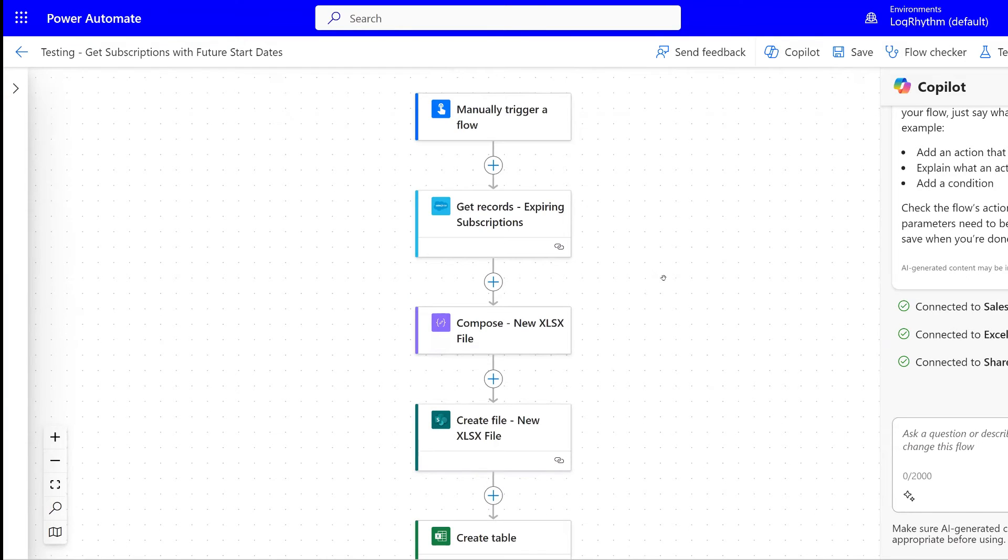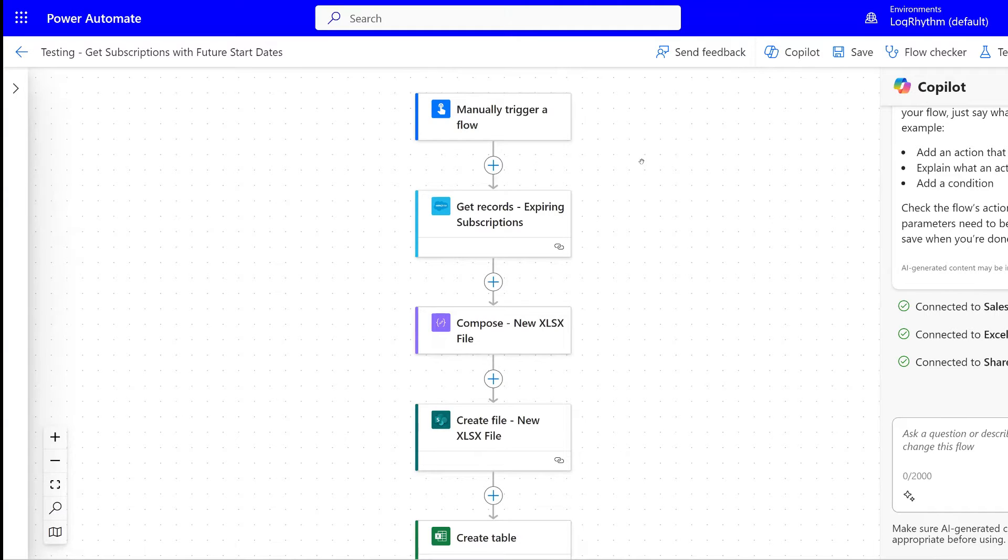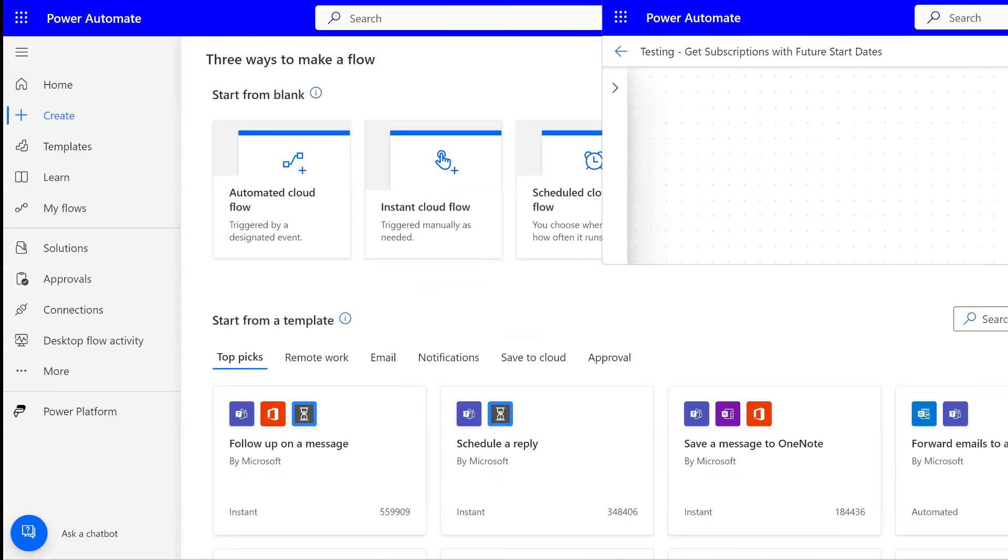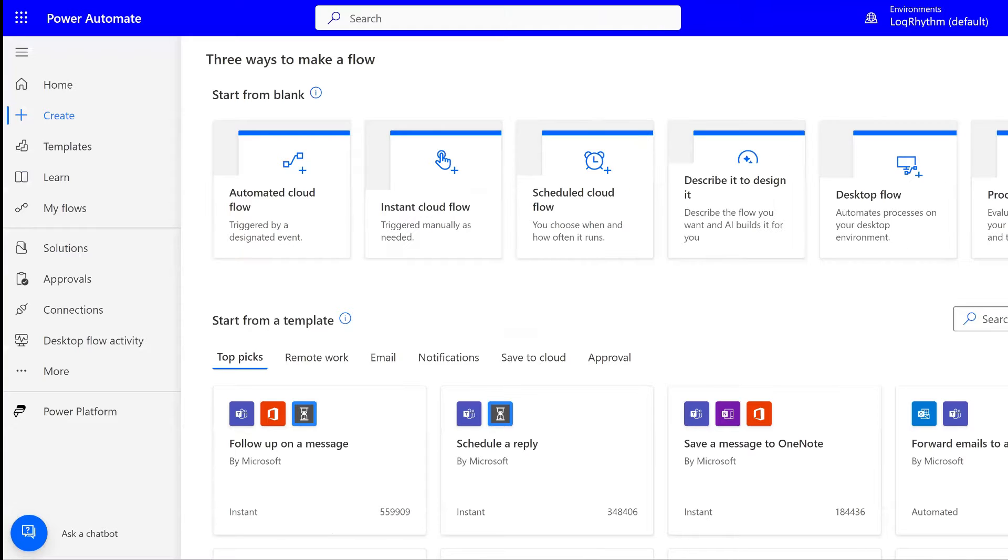In this example, we are triggering this flow manually, but of course you can put in an automated trigger of any kind and then run these steps right after the trigger runs. But for the sake of our example today, we're just going to be focusing on the actions that create the file.